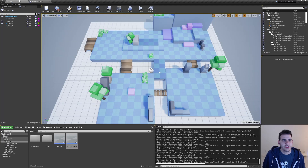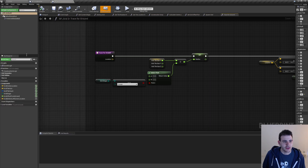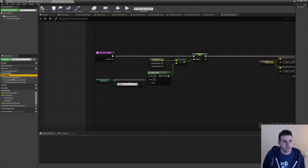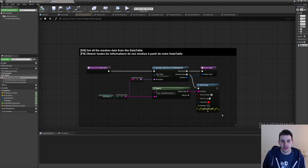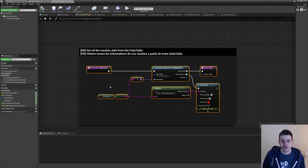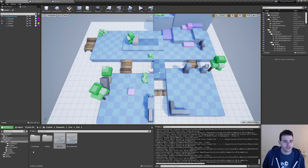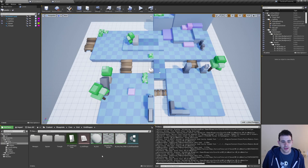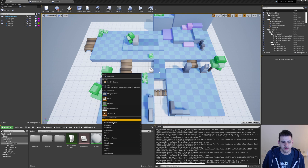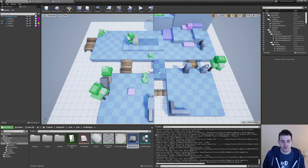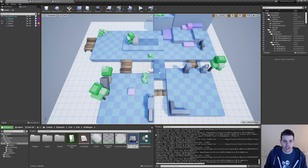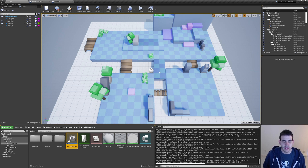I'll compile it for now and go back in BP Grid to find my function — in utilities I have 'get current grid shape data'. This is the function I want to recreate in the function library, which doesn't exist yet. So I'll go create it — I'll go in my grid shape folder and create a new Blueprint Function Library, naming it BFL underscore grid shape, and open it. Then I'll name the function 'get shape data'.